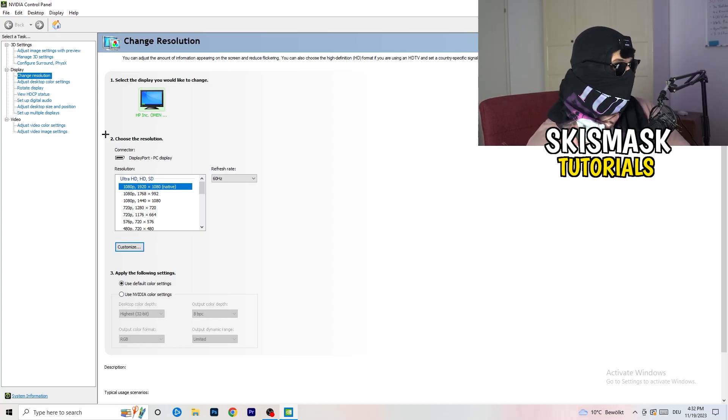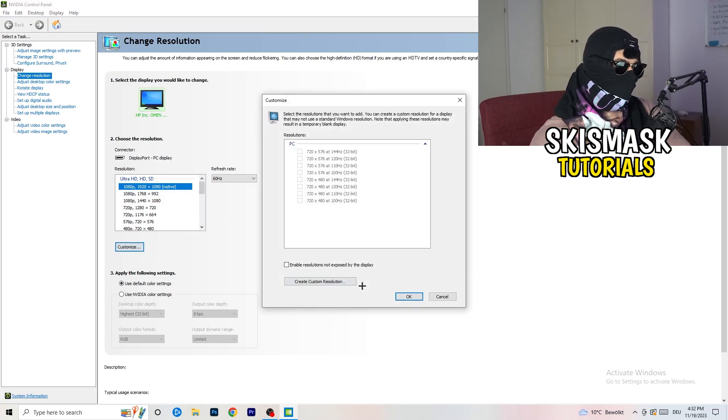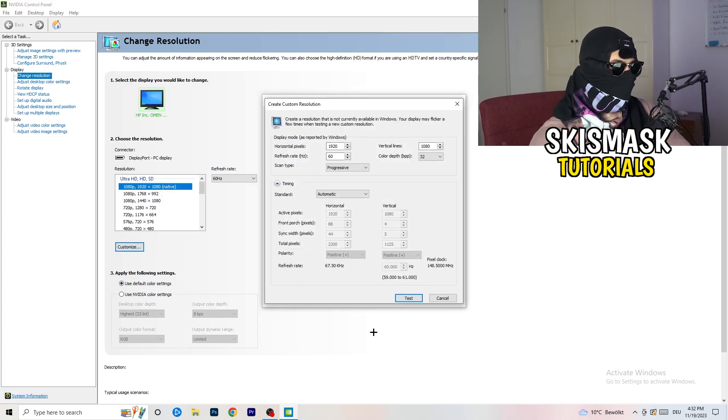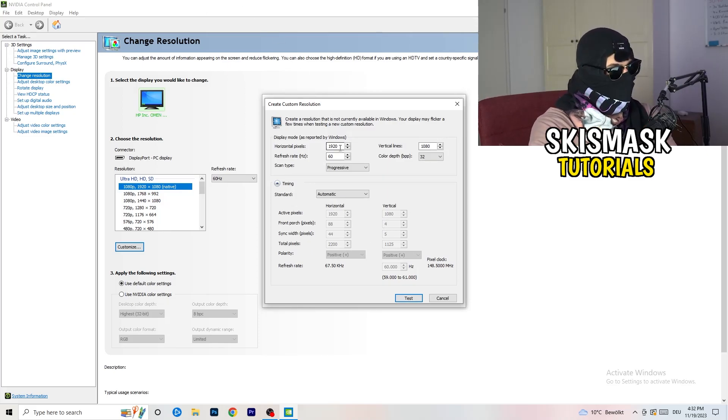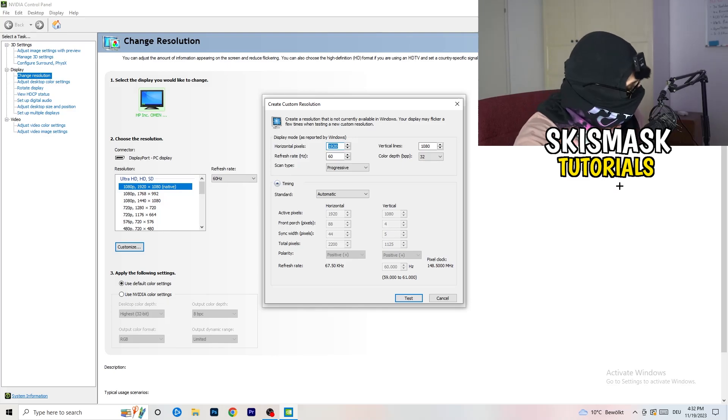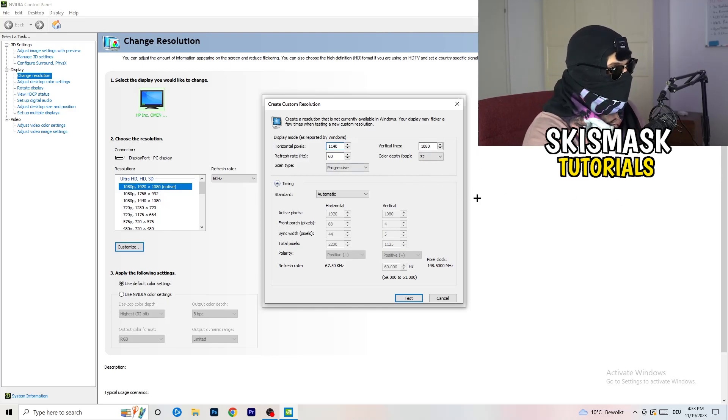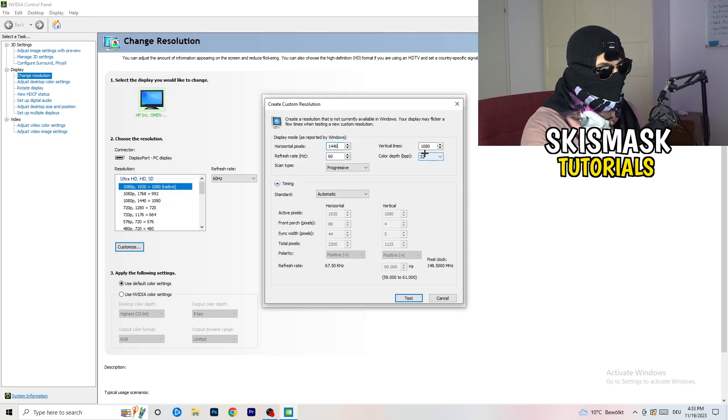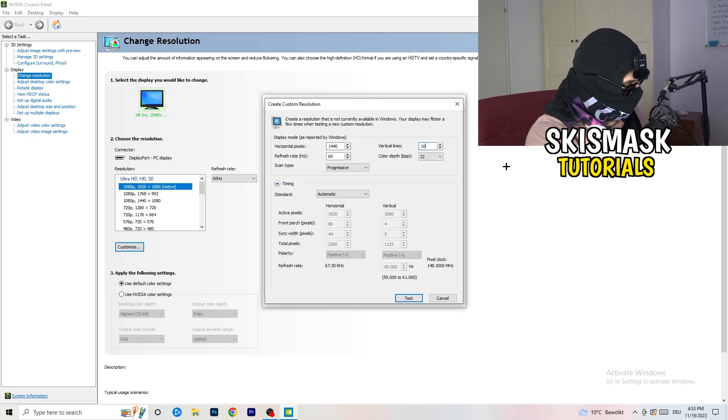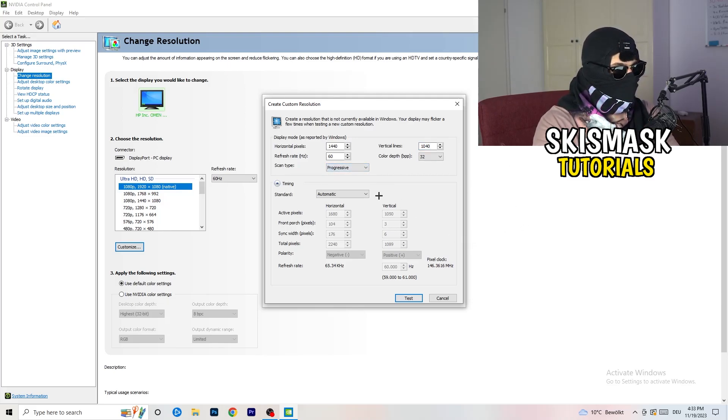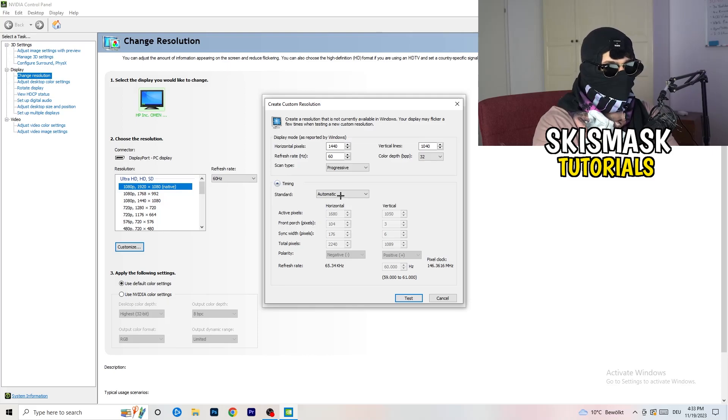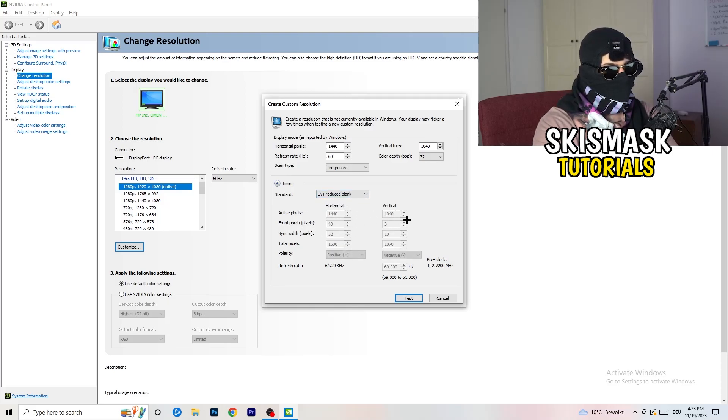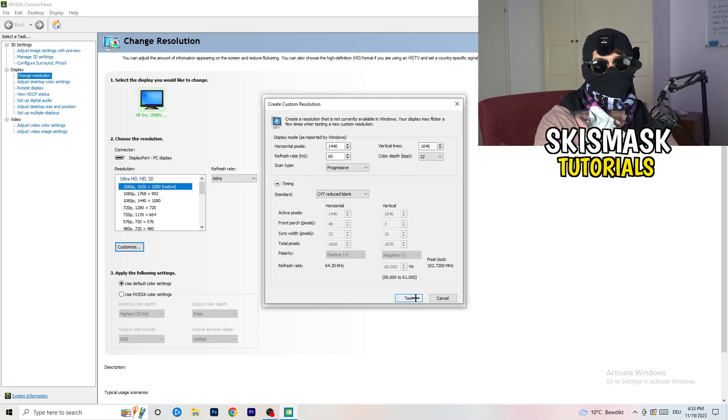What I want you to do here is basically you can customize, click on to customize, create custom resolution. Now what I want you to do here is if you're having in-game like 1440 by 1040, and afterwards go to scan type progressive standard to CVT or Manual. If you're going to manual, go to CVT reduced blank and you're going to click on test and this will basically apply this to your display.